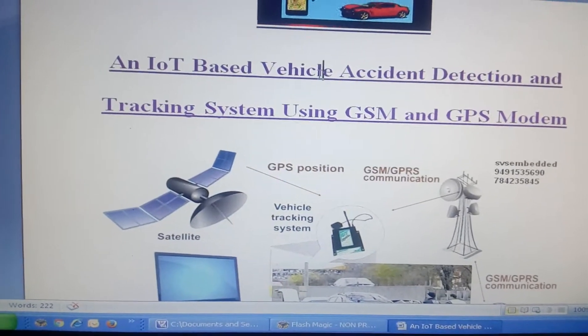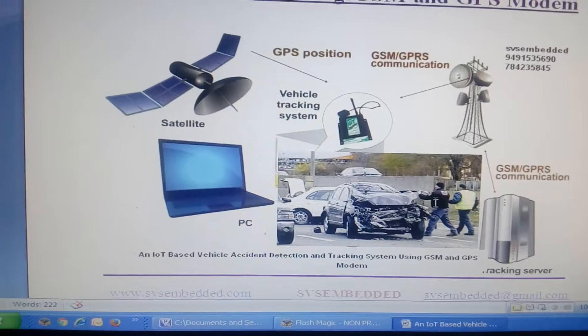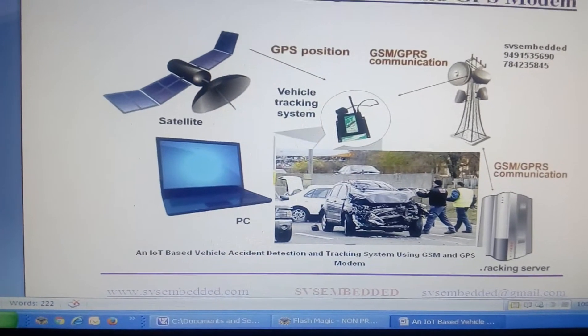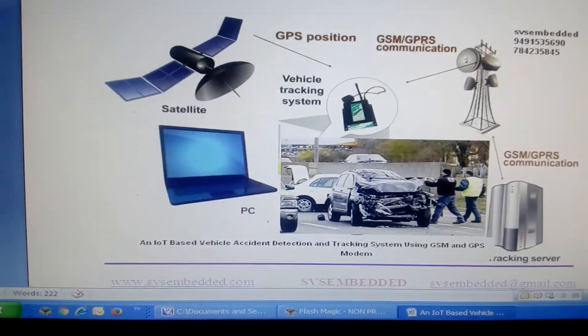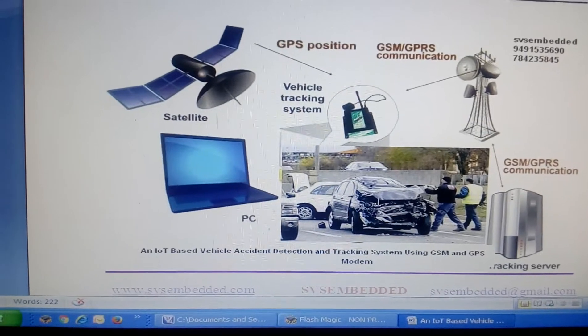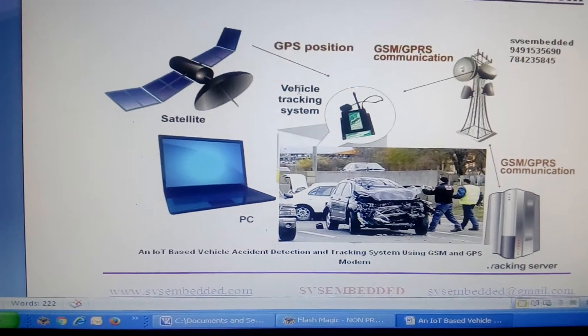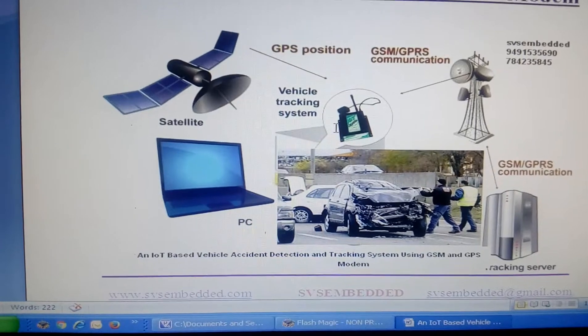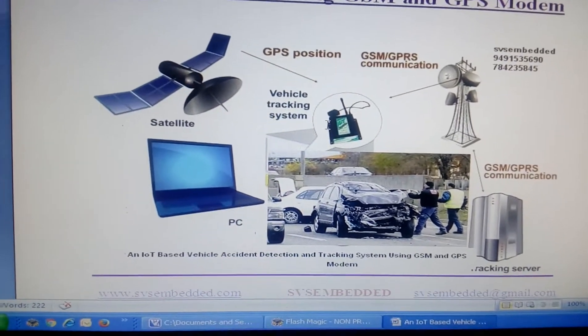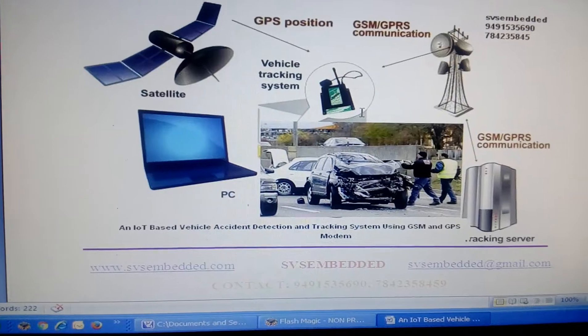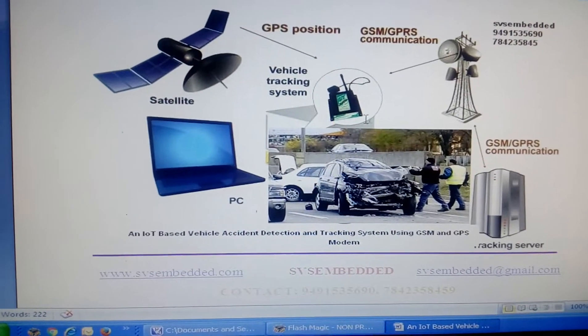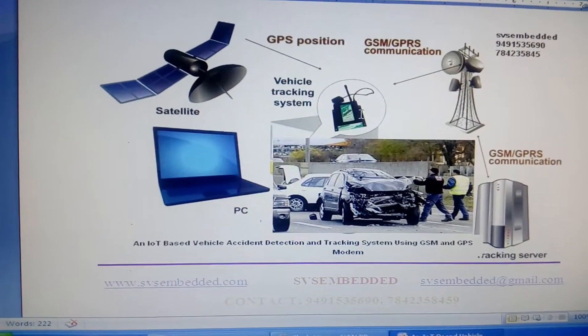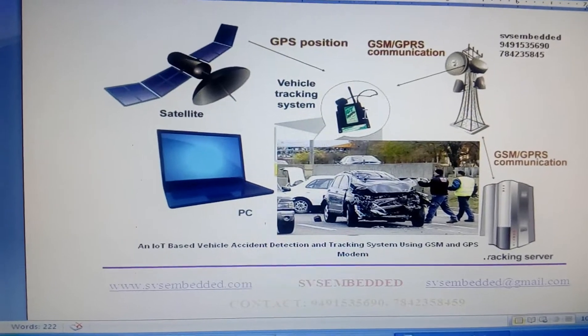If any accident occurs, the accident information is tracked to our mobile. When the accident occurs, the GSM modem will track the satellite information and send SMS to predefined mobile numbers. We used a MEMS sensor to identify the accident—right accident, left accident.